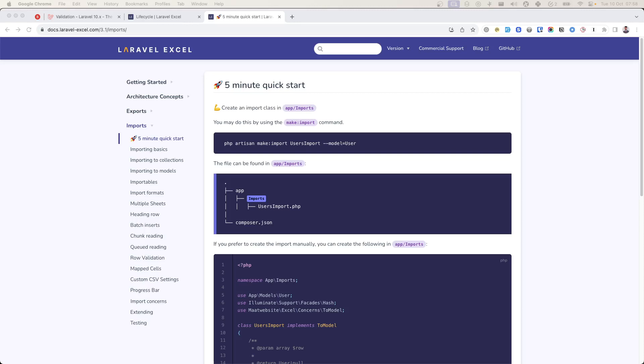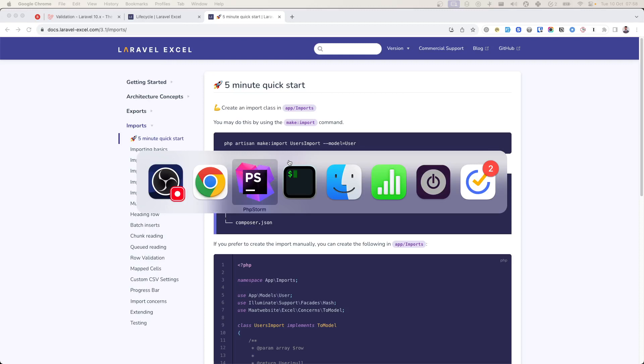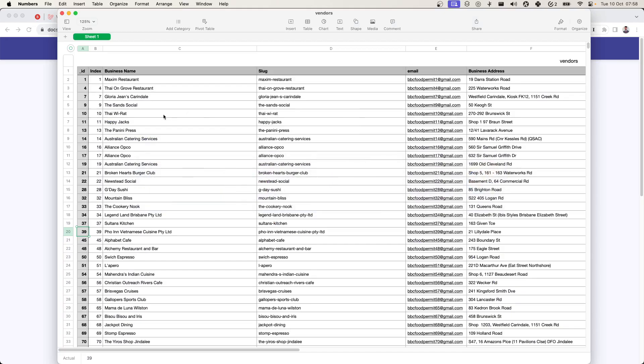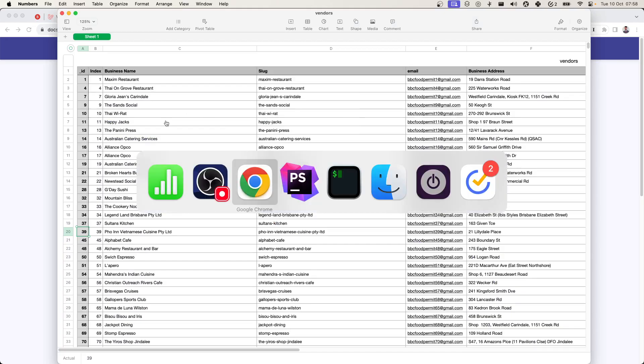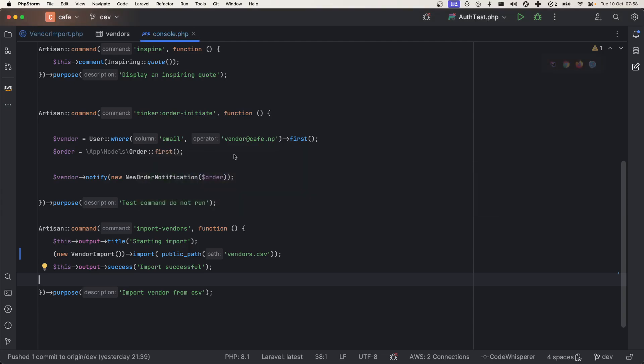Hello, good morning everybody. In today's video I'm going to use Laravel Excel package to import my CSV file into database. I have a requirement to import this CSV file into a vendors table.